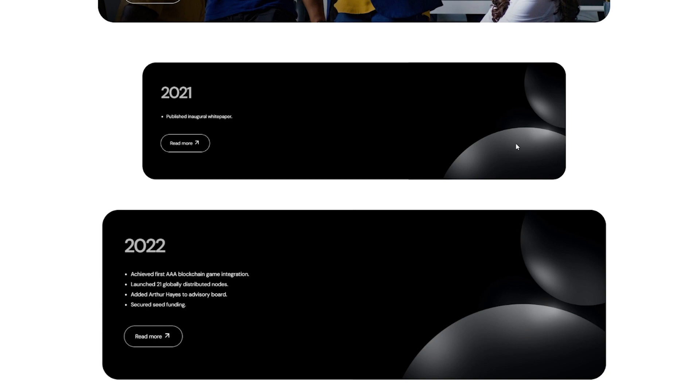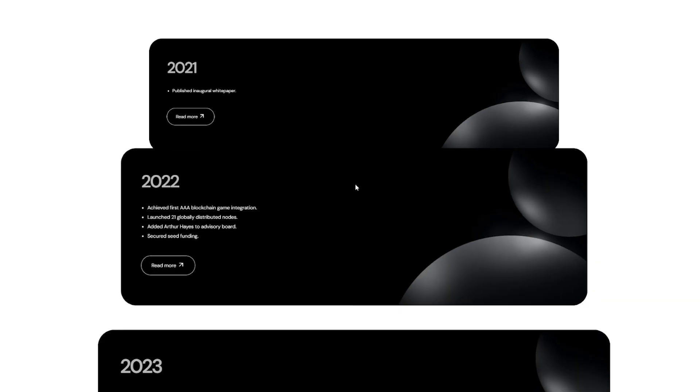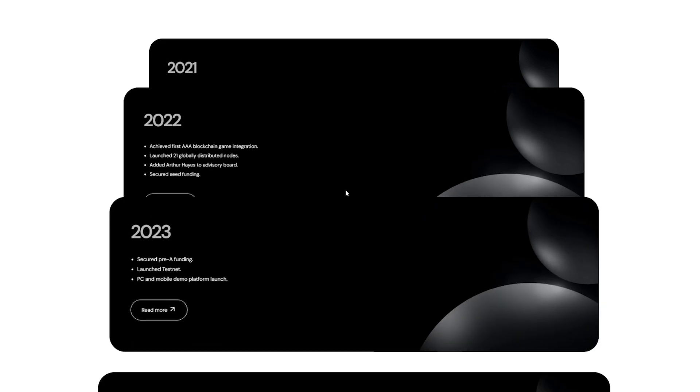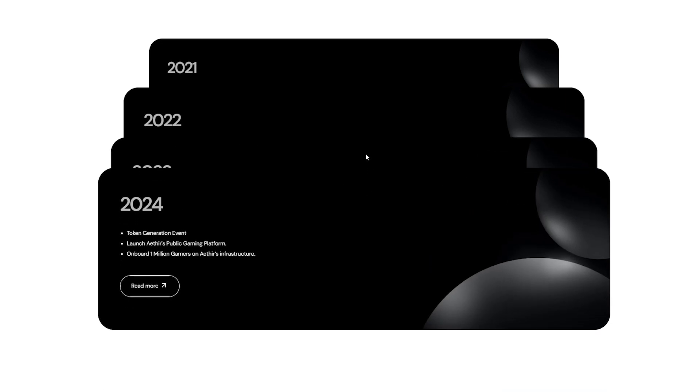In 2021 they published an inaugural white paper. In 2022 they achieved the first triple-A blockchain game integration, launched 21 globally distributed nodes, added highest tier advisory board, and secured seed funding. In 2023 they secured pre-A funding, launched the testnet that is private at the moment, and PC mobile demo platform launch. For 2024 they have in store token generation event, launch the public gaming platform, and onboard 1 million gamers to the infrastructure, which is crazy by the way.